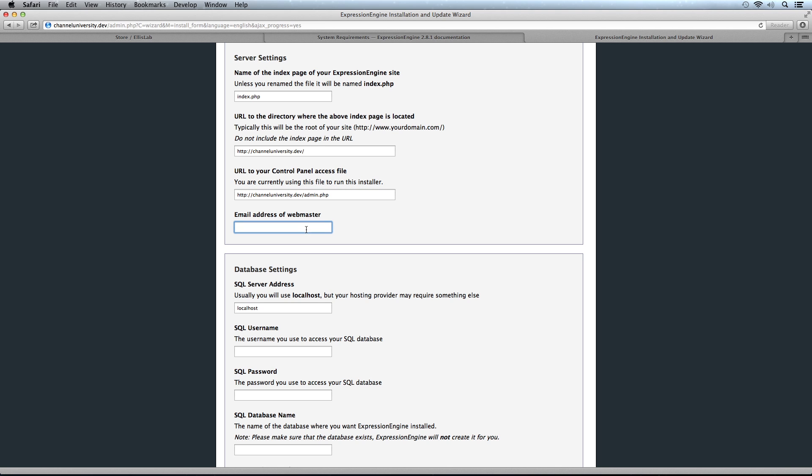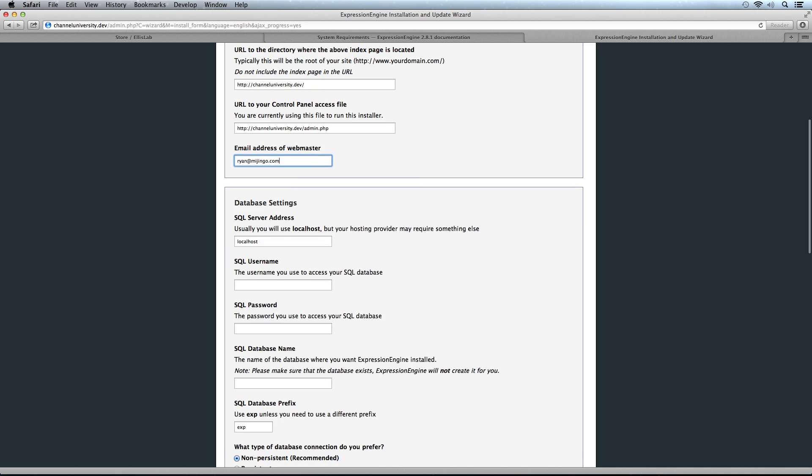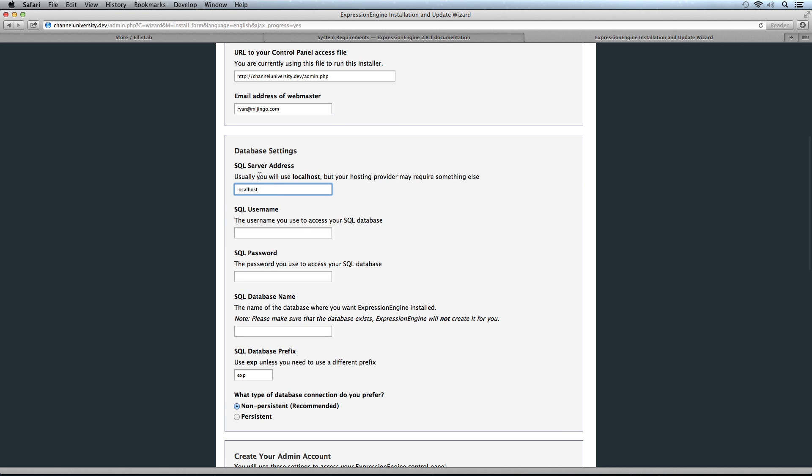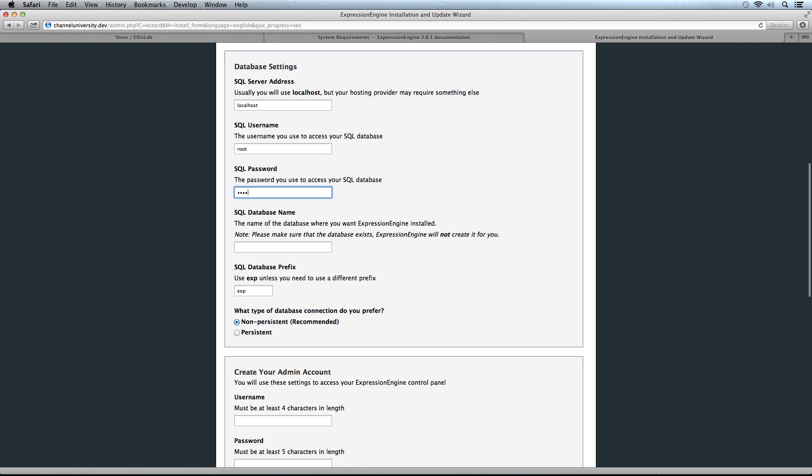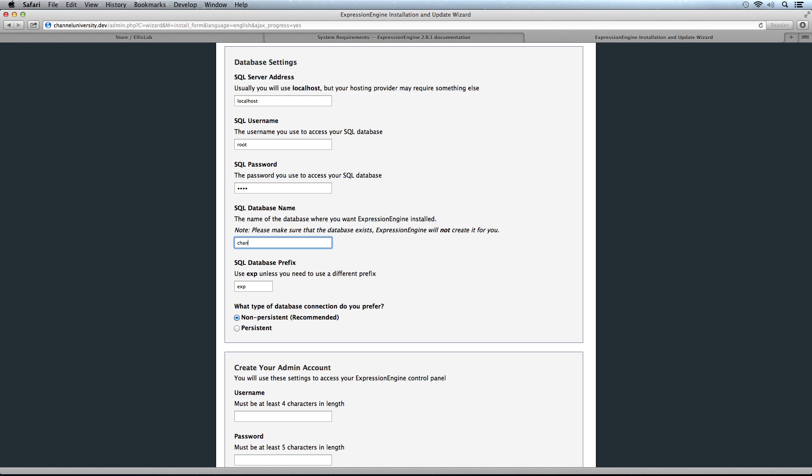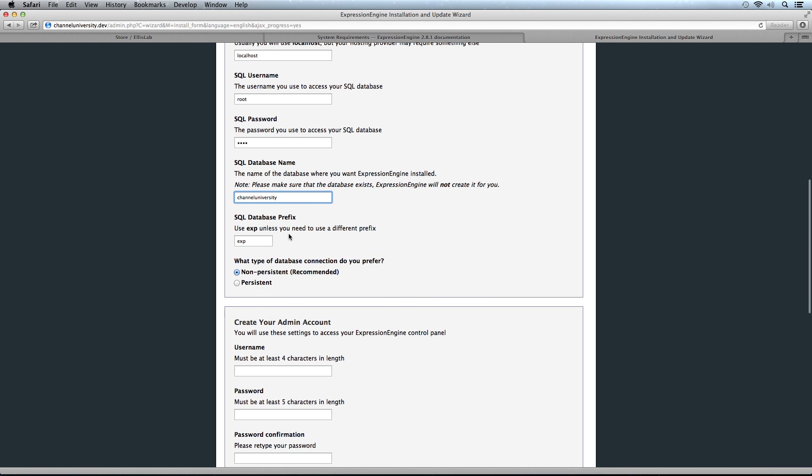Then some database settings. We have our database server address, which is localhost in this case. Our username is root, then our password and the database name. You need to have all this information handy for your installation. For the SQL database prefix, we want to use the EXP prefix. Unless you're adding to an existing database where there will be a prefix conflict, I would suggest leaving this at EXP. This means all your database tables will have the EXP underscore prefix, so if you have to serve more than one application from a single database, you can do that without conflicts.